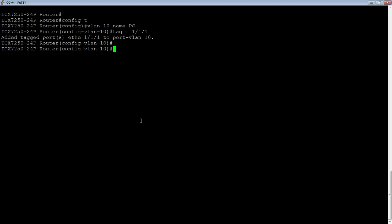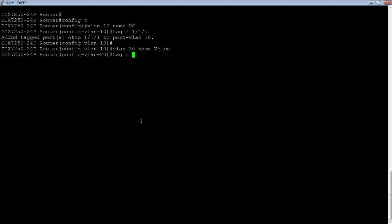And then we are going to create a second VLAN for voice. We'll say VLAN 20, name voice. The name is optional, of course. And we're going to tag that same interface.